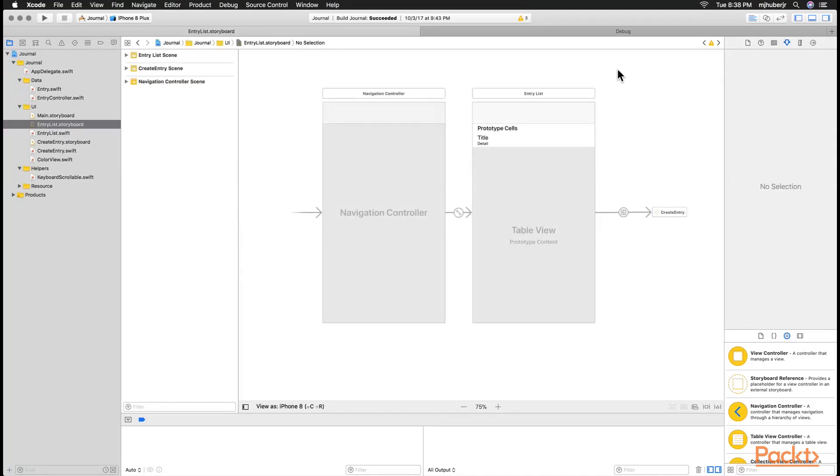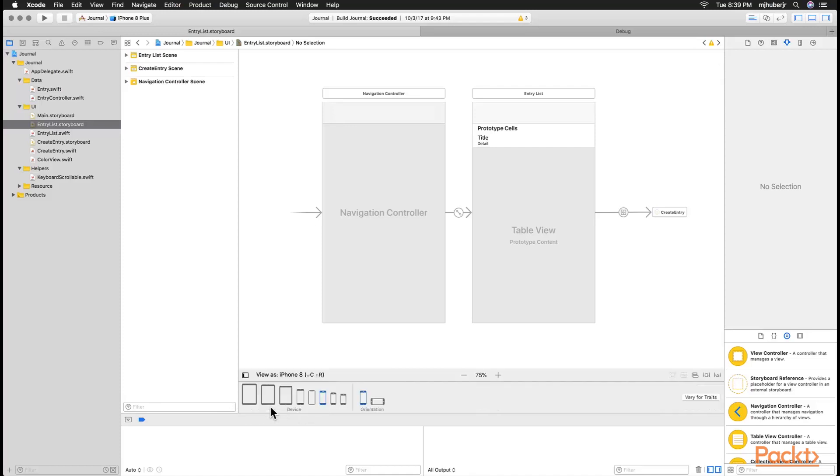Go to entry list storyboard, and we can see that we have our portrait mode and our table view. But down at the bottom here we have different size screens. We have our iPad screens and our iPhone screens.